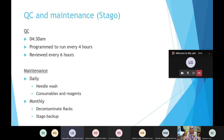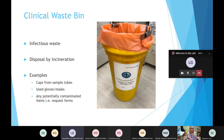For QC and maintenance on the Stago analyzer, QC is programmed to run at 4:30 AM and then every four hours afterwards, and it's reviewed every six hours by BMS staff. Daily maintenance involves a needle wash and a check of consumables and reagents both in stock in the lab and on the analyzer itself — importantly on Fridays to ensure enough stock for the weekend. Monthly maintenance involves decontaminating all the racks and backing up data from the Stago analyzer.